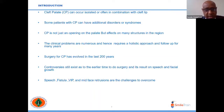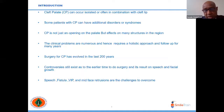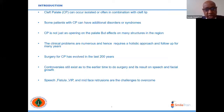Unlike surgery for cleft lip, cleft palate surgery has evolved only over the last 200 years. There are many controversies regarding the timing of surgery and how to achieve the best results in speech. Post-operative complications include speech problems, fistula, velopharyngeal incompetence, and mid-face restriction.